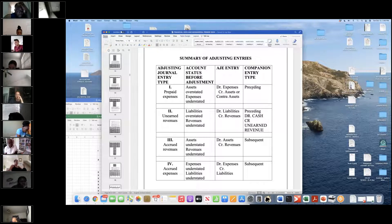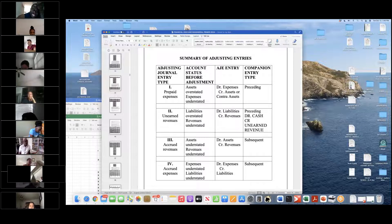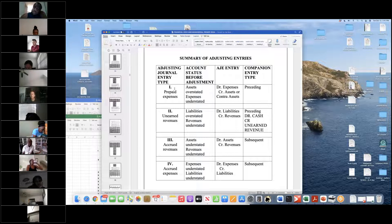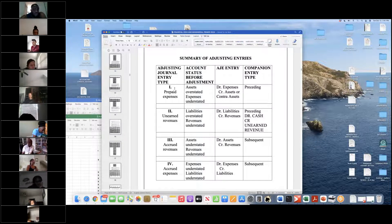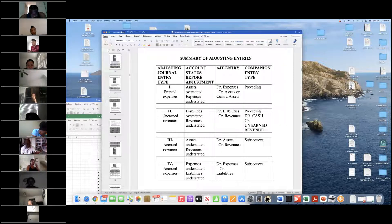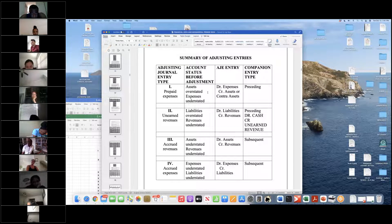We began talking about adjusting entries last time, and this is a summary of adjusting entries. We're working this week on adjusting entries one and two: prepaid expenses and unearned revenues. Next week we will be into accrued liabilities and accrued expenses. The purpose of adjusting entries is to match and ensure that all revenues are recorded in the correct period and all expenses related to that revenue are recorded.